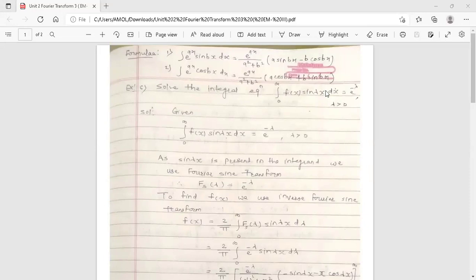Solve the integral equation: integration from 0 to infinity of f(x) sin(λx) dx equals e raised to minus λ, where λ is greater than 0.